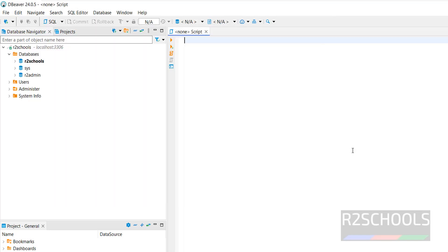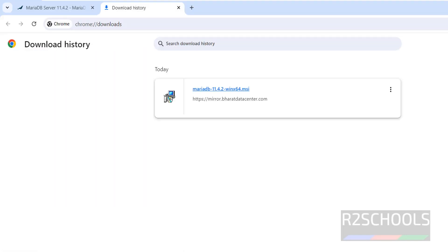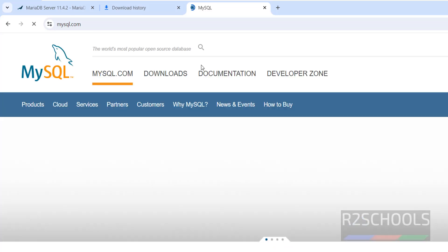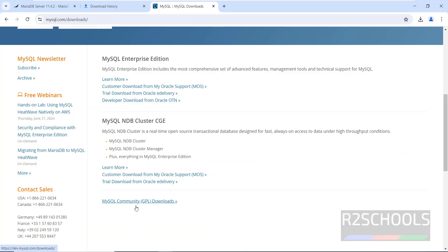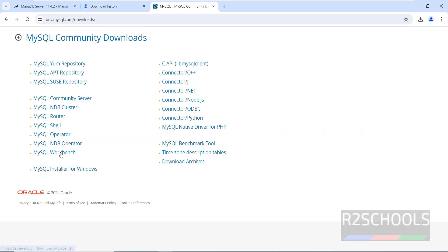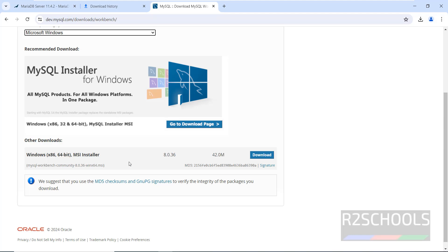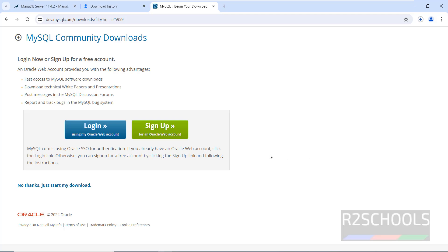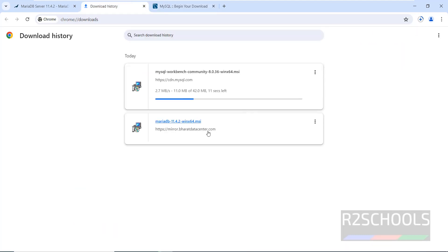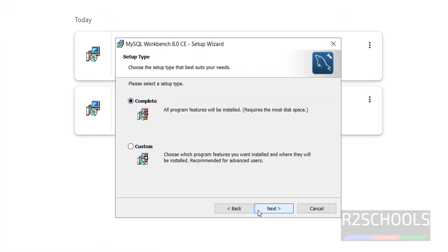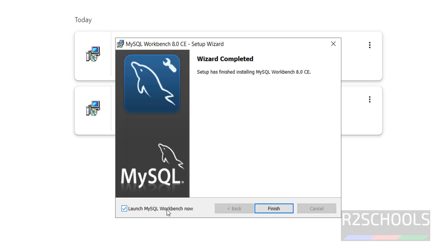The second GUI tool is MySQL Workbench. I don't have MySQL Workbench, so install it by going to mysql.com. Click on downloads, then click on MySQL community downloads. We have MySQL Workbench — click on it, select Windows, then click on the download MSI installer. Click on download, click 'No thanks, just start my download'. Download has been started — size is 42 megabytes. Click on it to install. We have successfully installed it. Check this checkbox and click on finish to launch MySQL Workbench.